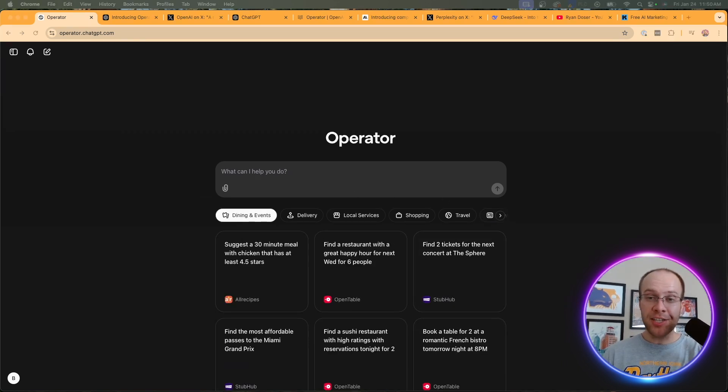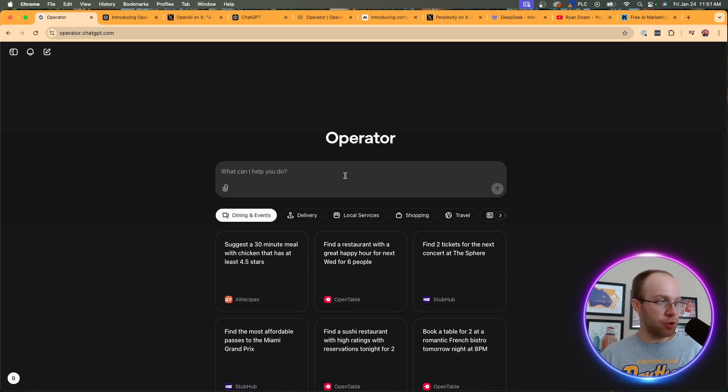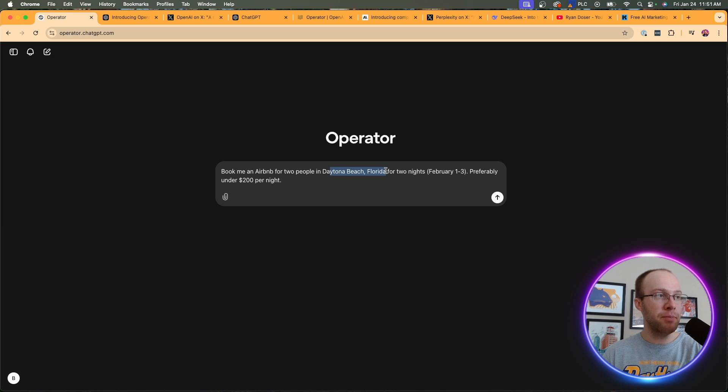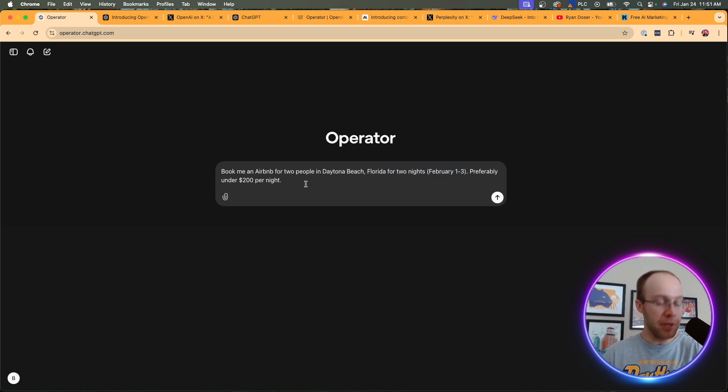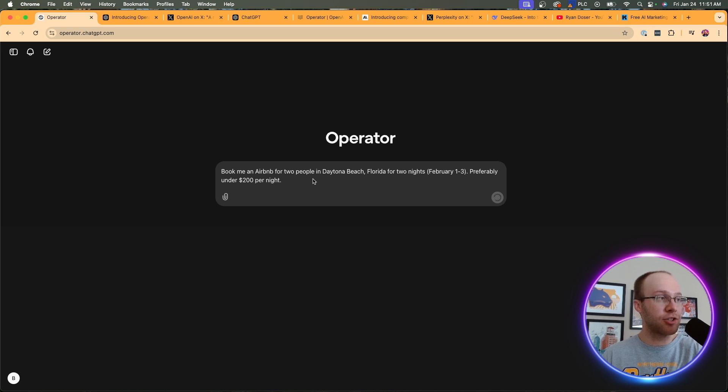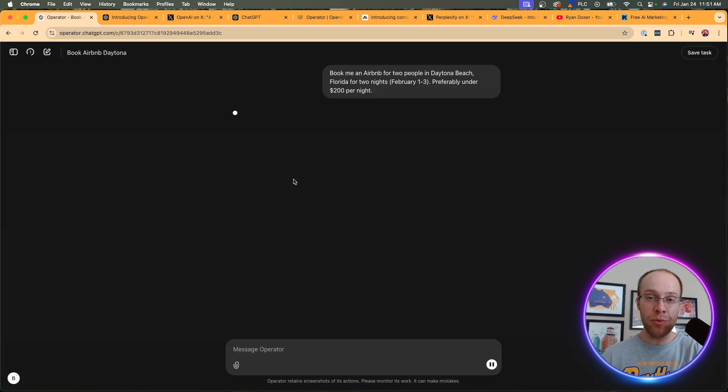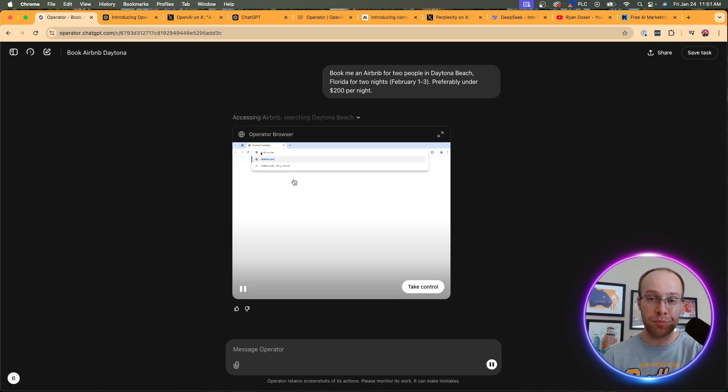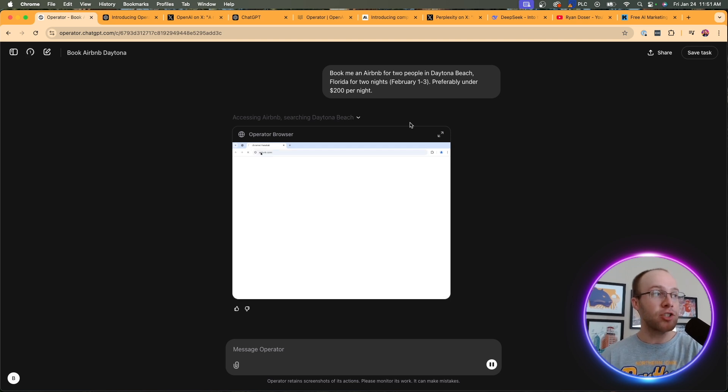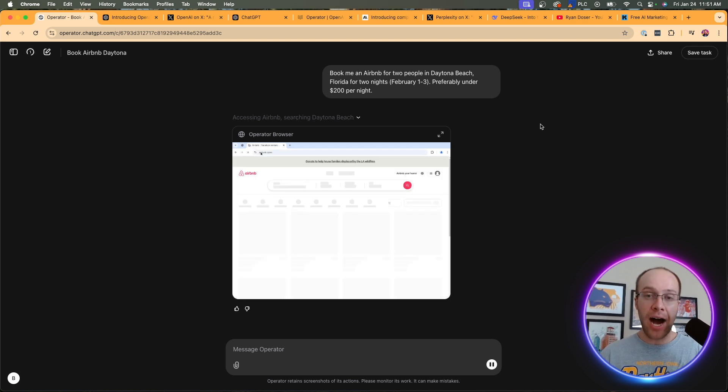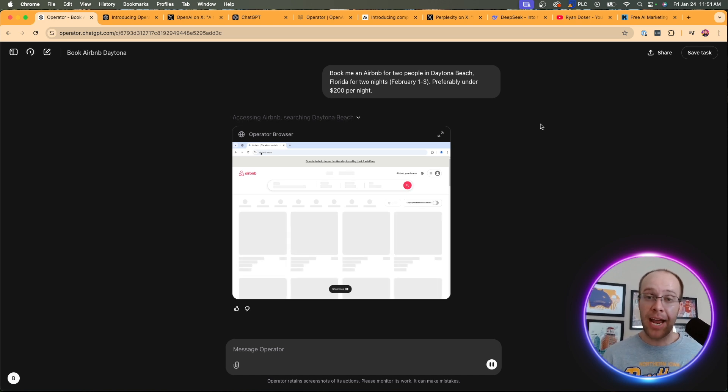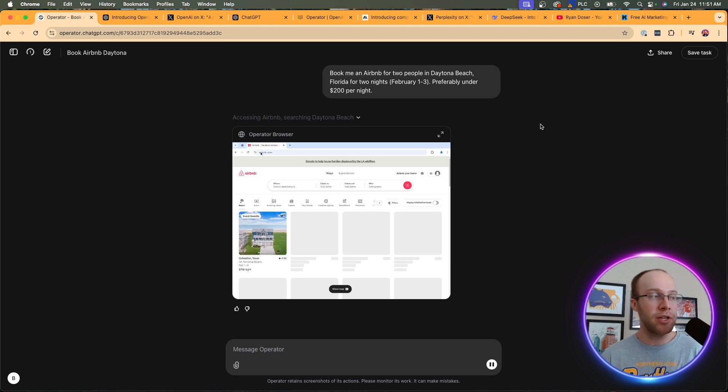So first, let's kick things off with a simple travel example. And what I'm going to do is prompt Operator with the following. Book me an Airbnb for two people in Daytona Beach, Florida for two nights, February 1st through the 3rd, preferably under $200 a night. And then I'm going to click Enter. And the first important thing here that I want to explain is like anything with AI, whether it's Operator, it's ChatGPT, the more specific and granular we can get with these prompts, the better outputs that we're going to get. And so what's going on right here is Operator by itself opened up a browser in the cloud and it went to Airbnb's website. My hand is completely off my mouse, my keyboard. It is doing this all on its own.